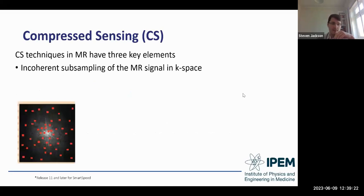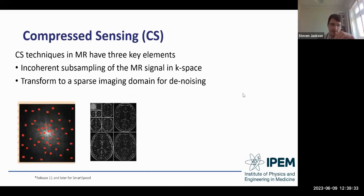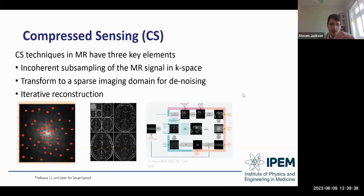Compressed sensing techniques in MRI have three key elements: incoherent subsampling of the MR signal in K-space, transforming to a sparse imaging domain for denoising, and an iterative reconstruction that keeps denoising until a satisfactory level of image quality is reached.